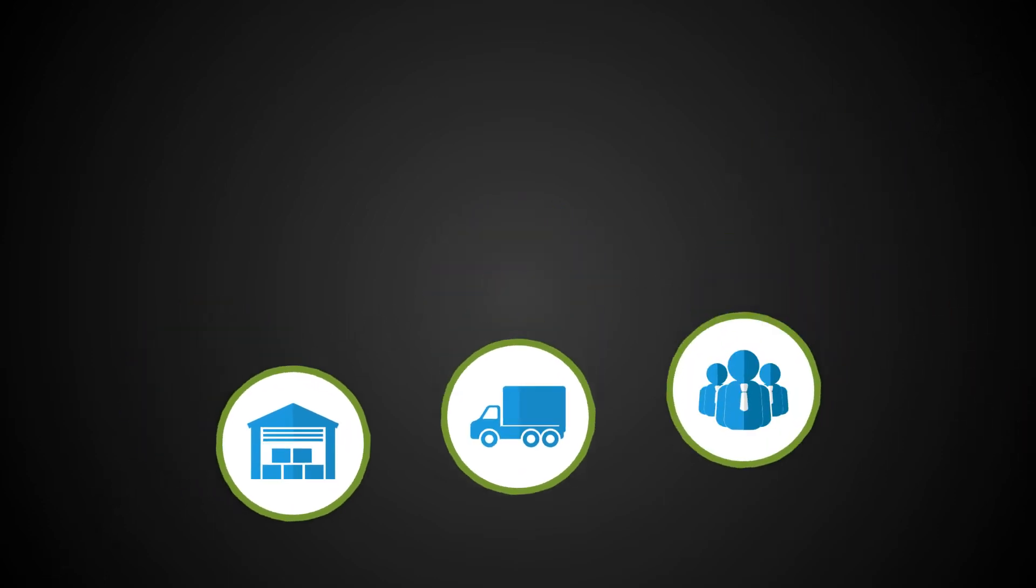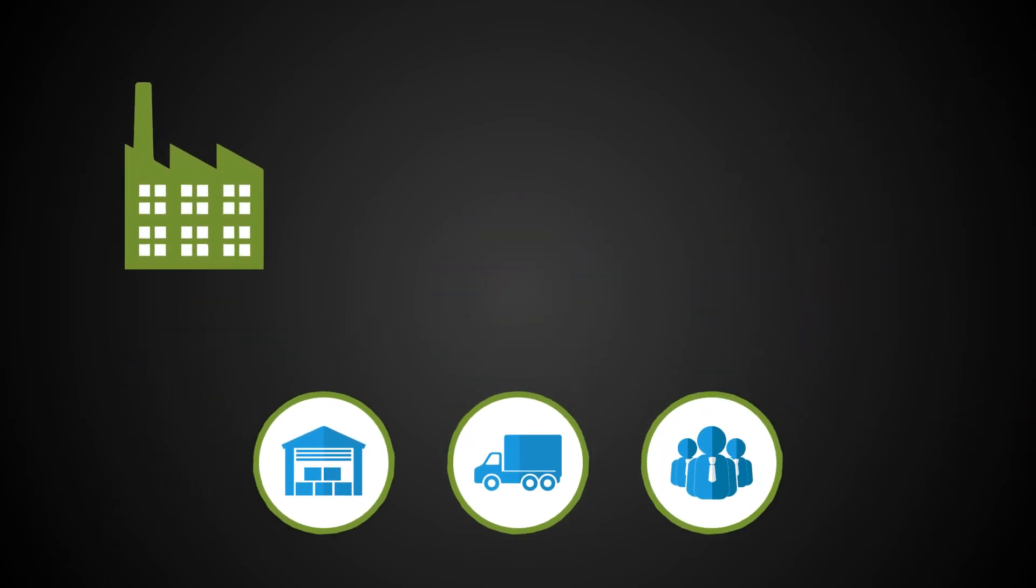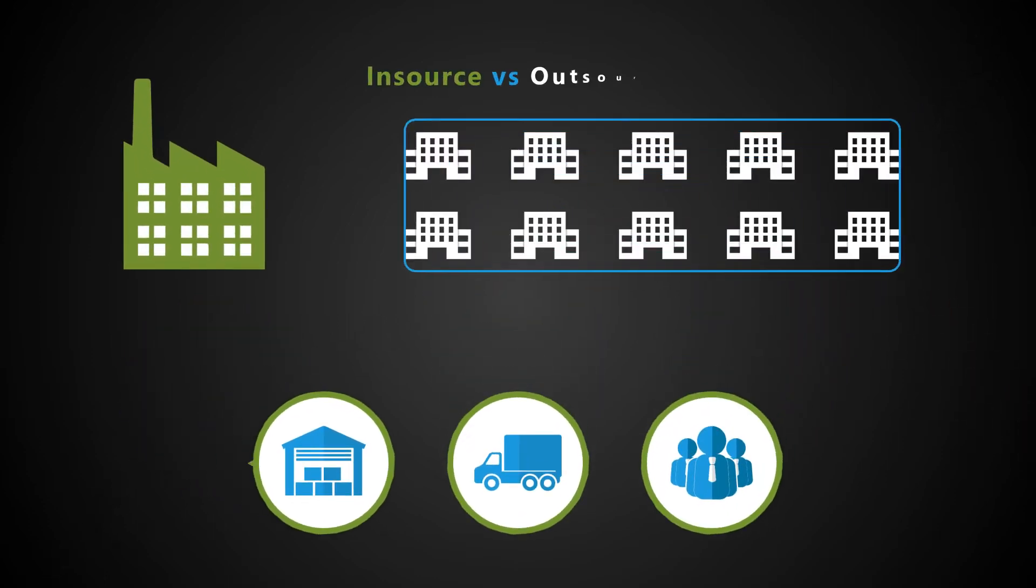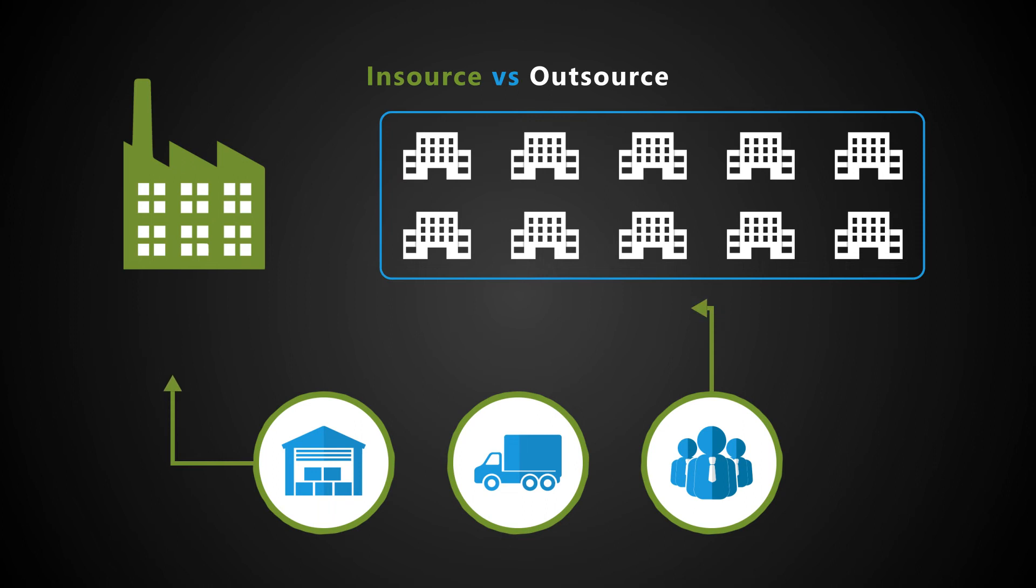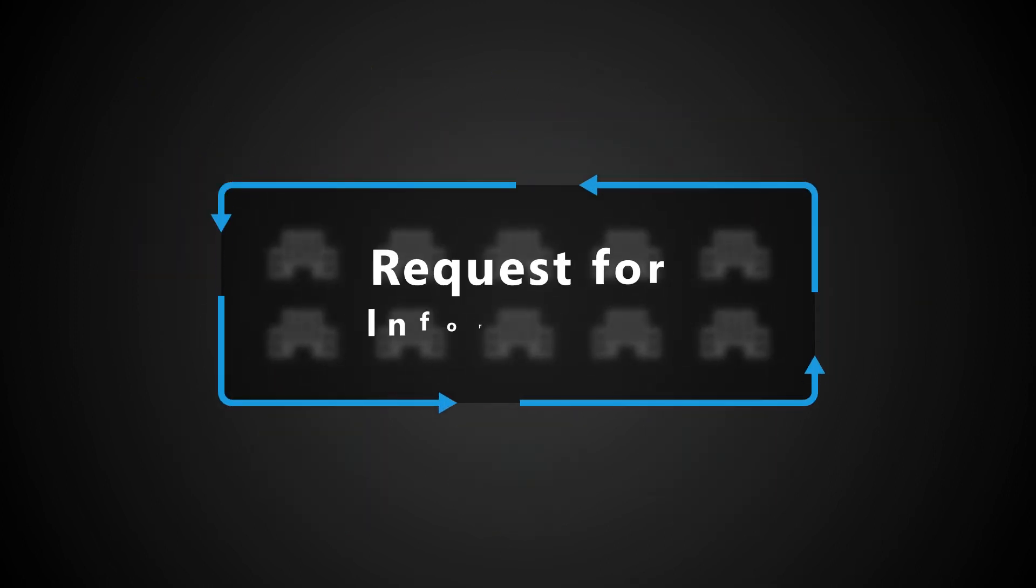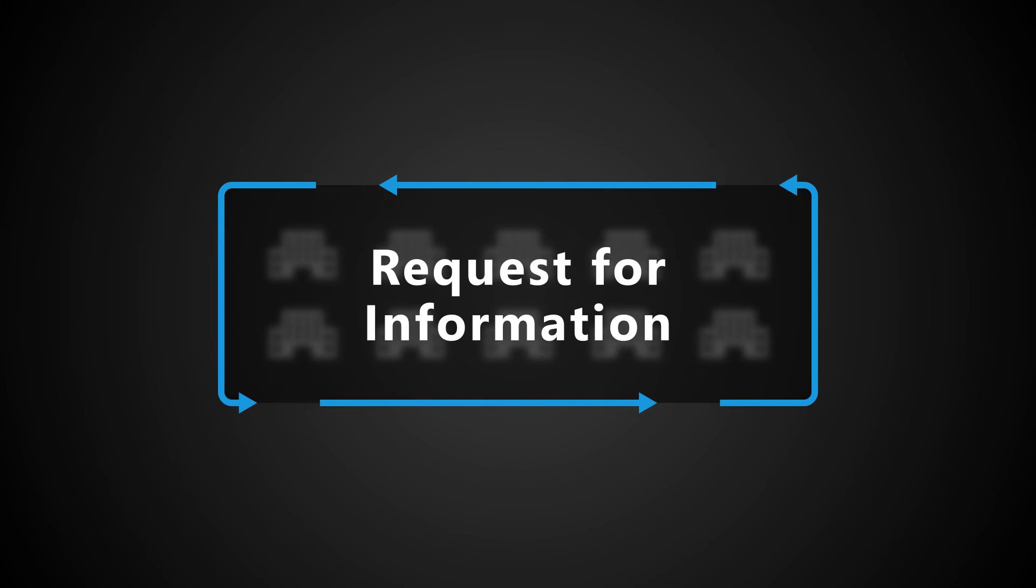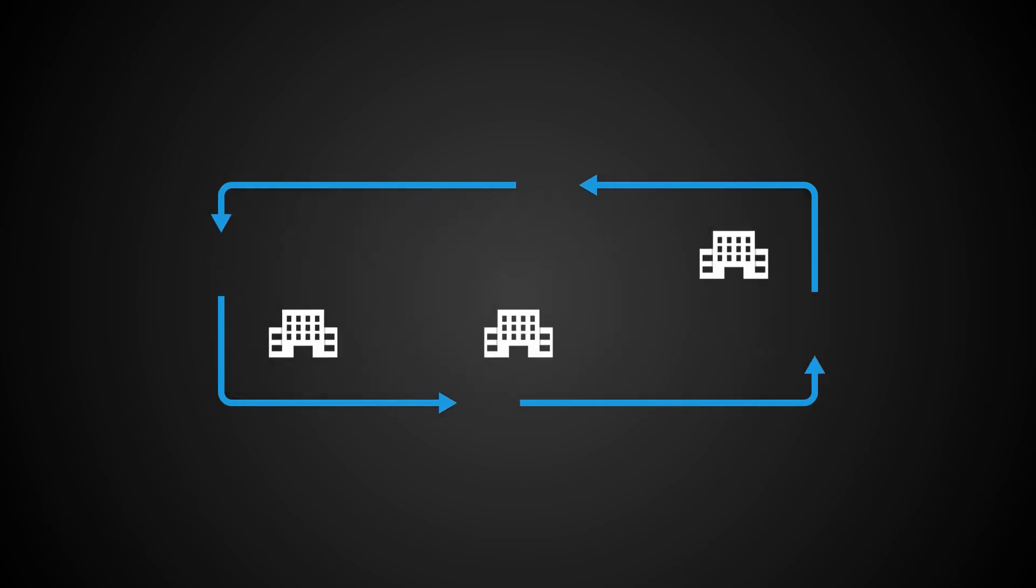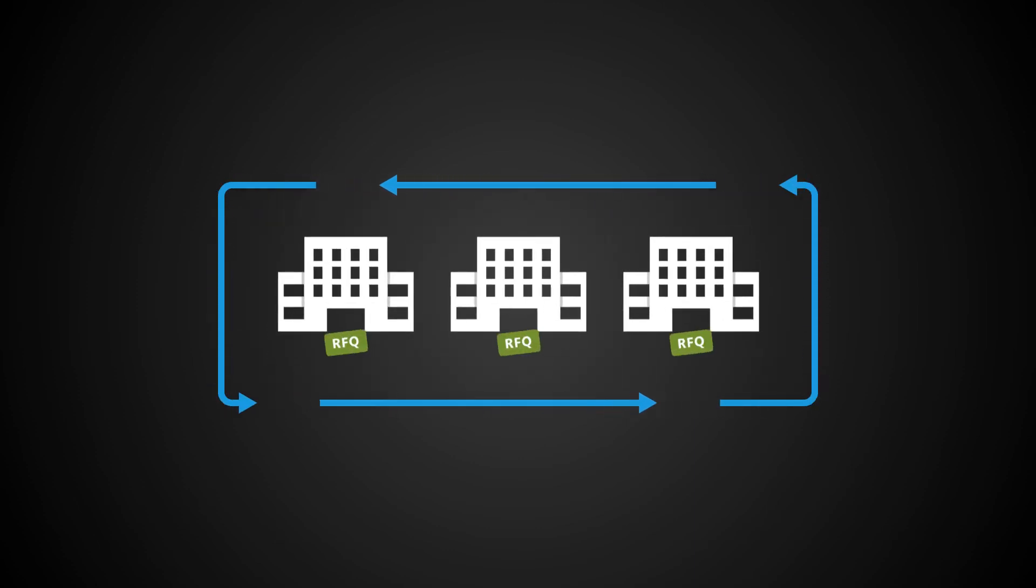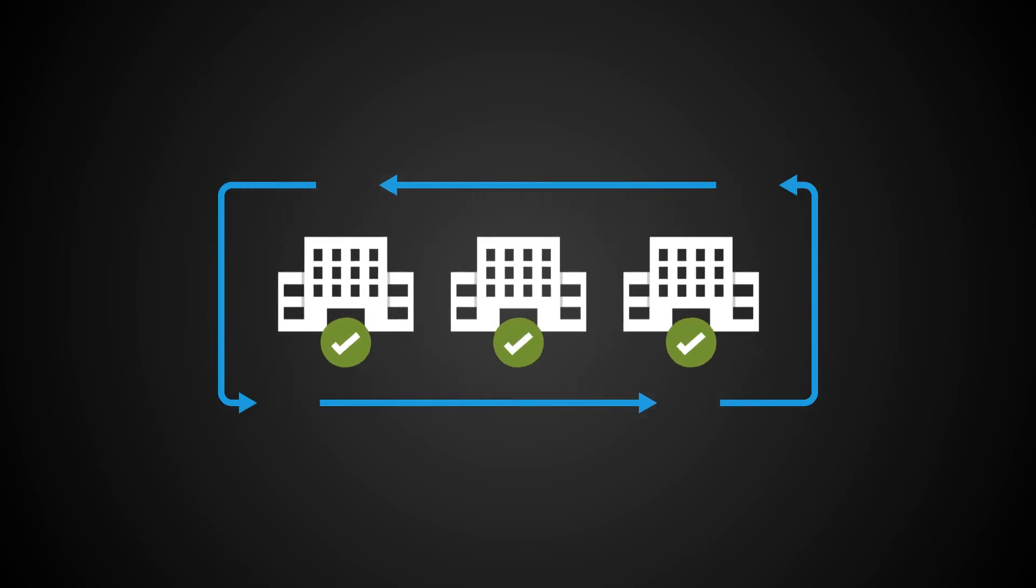We work with you to develop an in-source versus outsource strategy and help identify the relevant vendors. We manage the RFI process to create a shortlist of vendors and specify your requirements in a request for quotation.